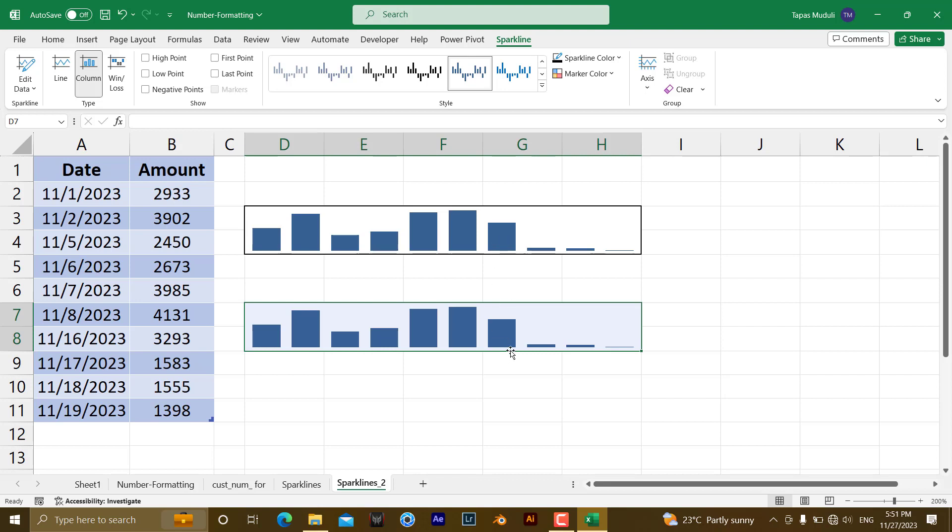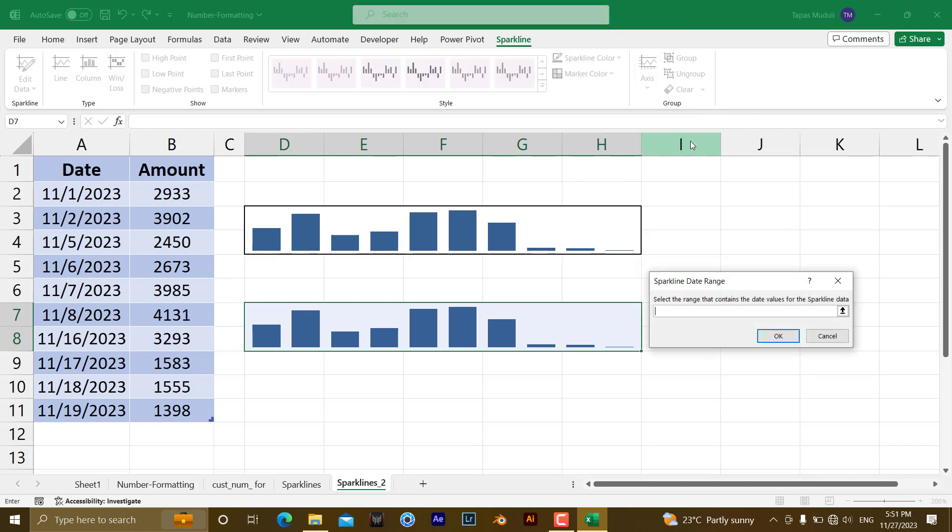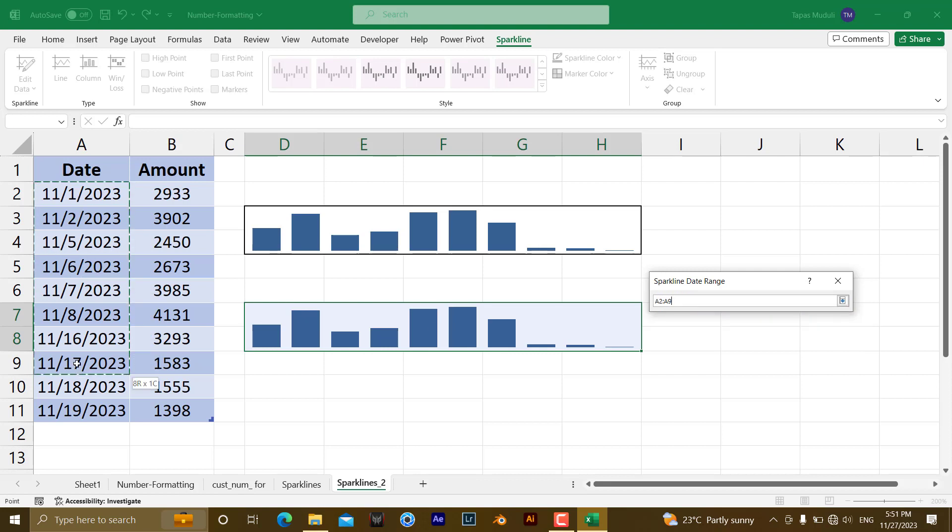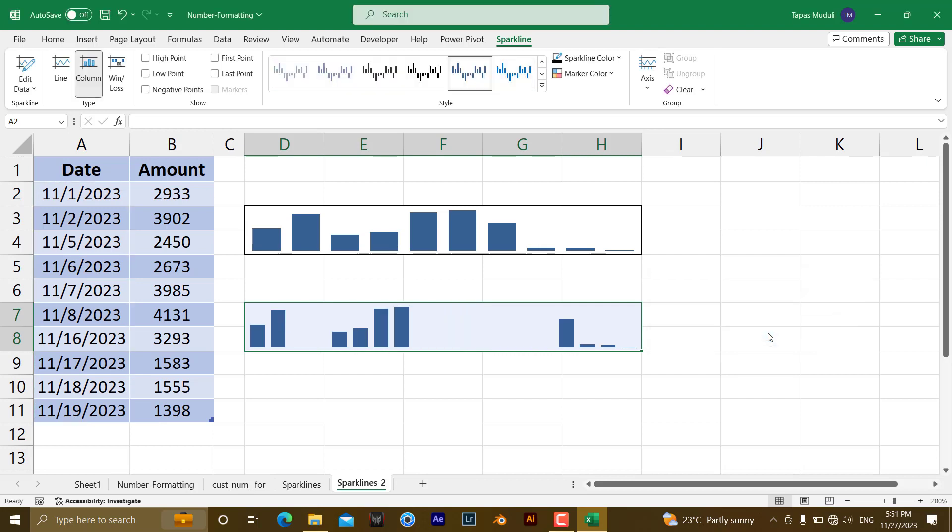After you select this data, Sparkline will be activated, then you need to go to the Axis, Data Axis, Data Axis Type, Date Axis Type. Then you need to select the range where the dates are there. We are having the dates over here and press OK.